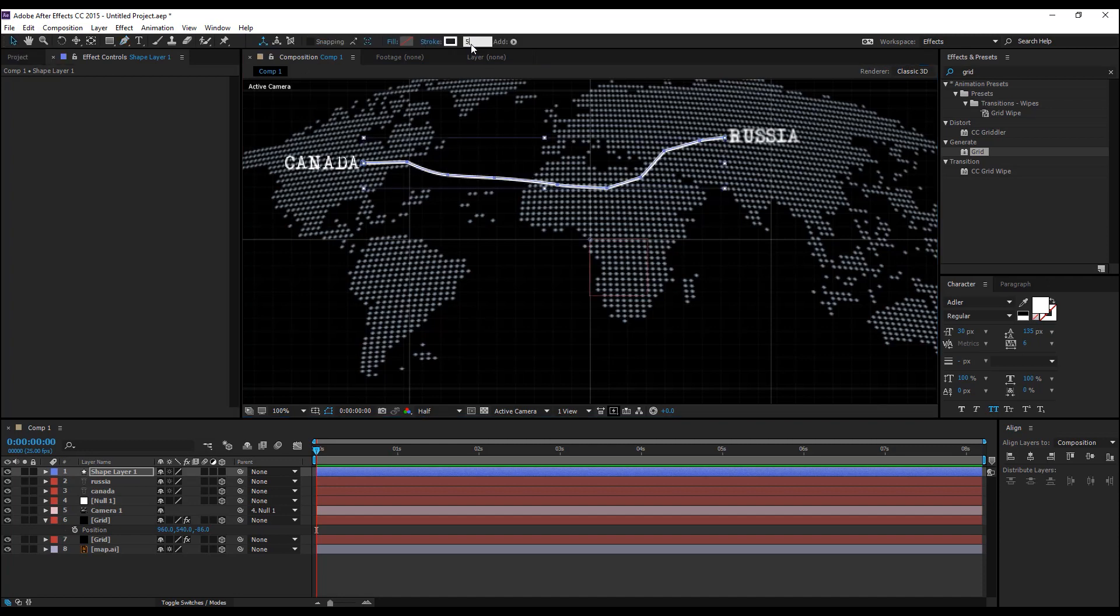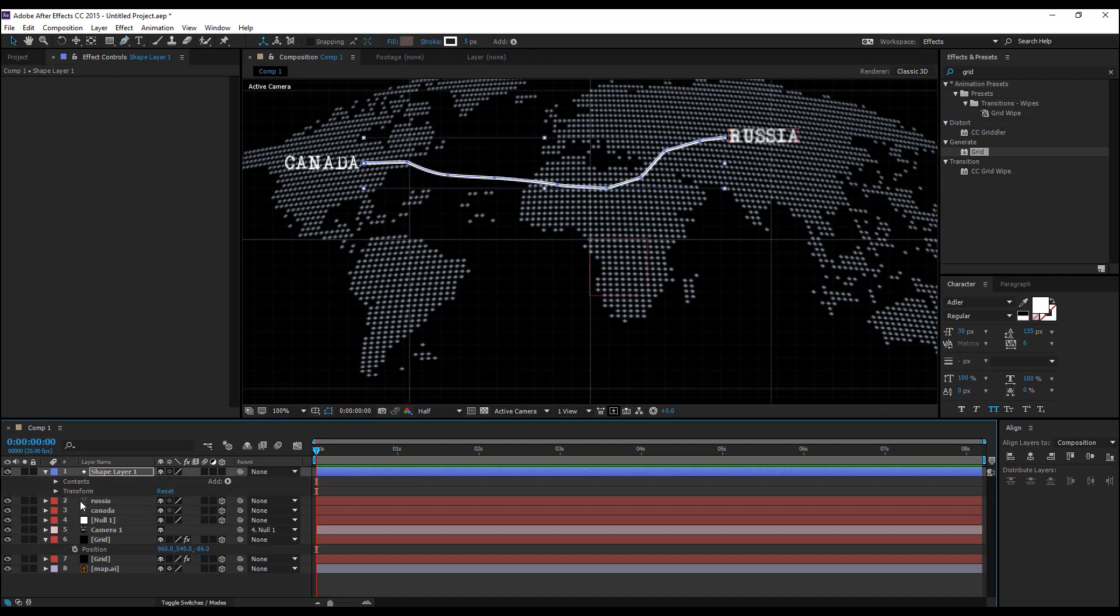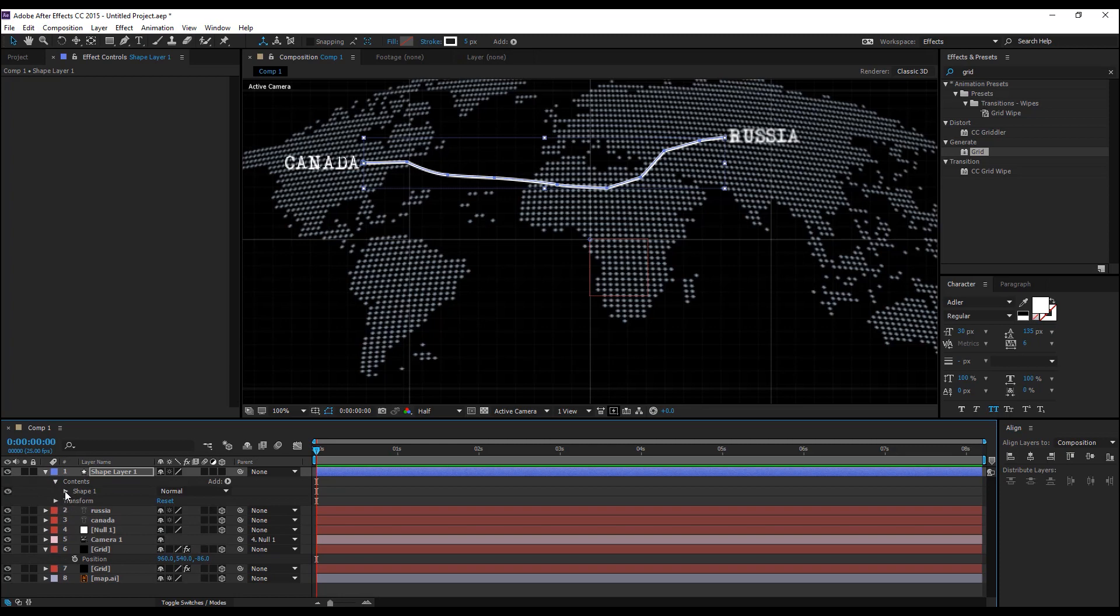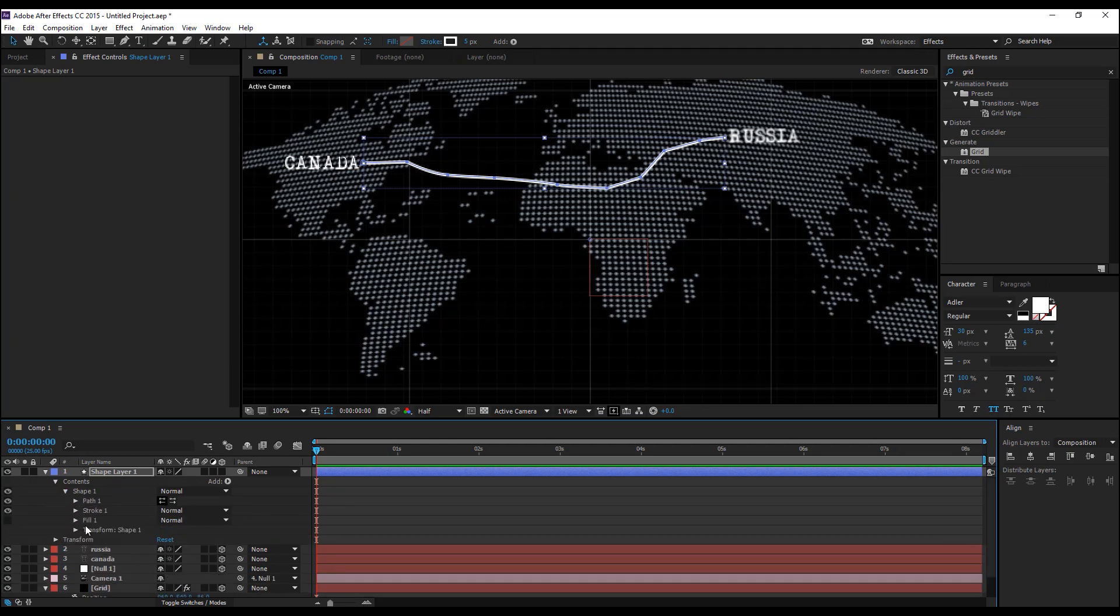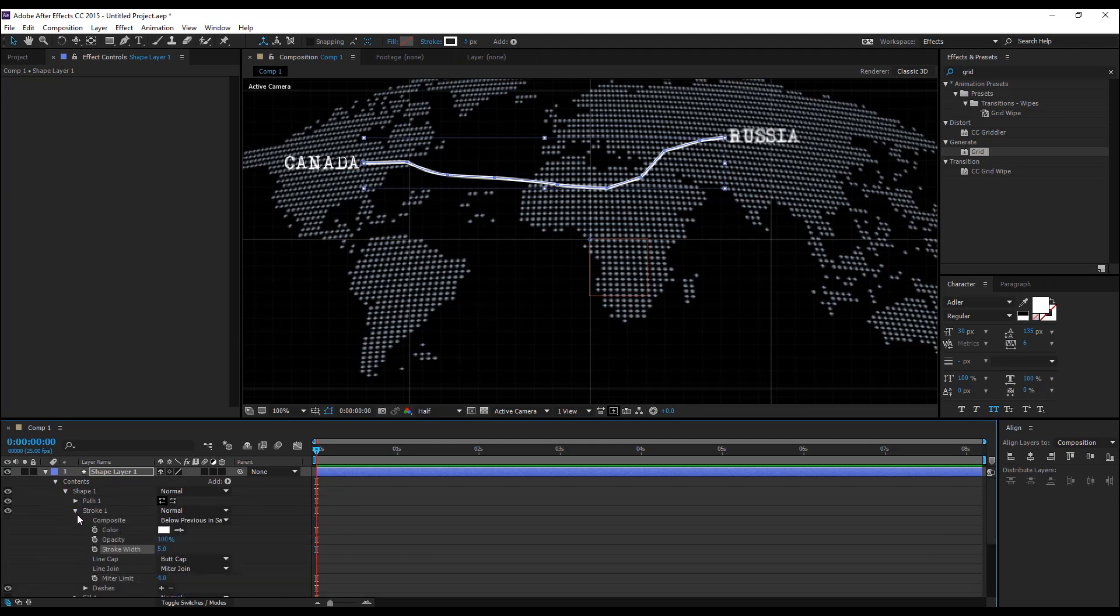Lower the stroke to 5, collapse this, go to the contents, shape, stroke, and add a dash.